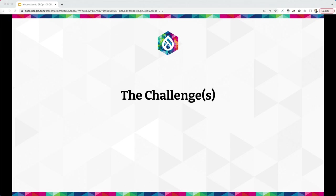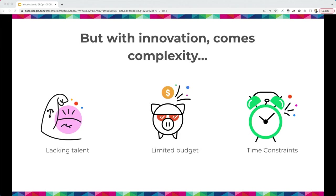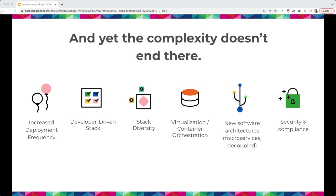The challenge we've always faced since we started putting things on the web is that in order to thrive, we have to innovate — whether that's driving enrollment at a university or delivering new digital experiences for clients. But innovation comes with complexity: lack of resources, not enough in-house talent, time constraints, budget constraints. And as we develop new features and experiences, we're having to deploy them faster and faster to keep that innovation going.